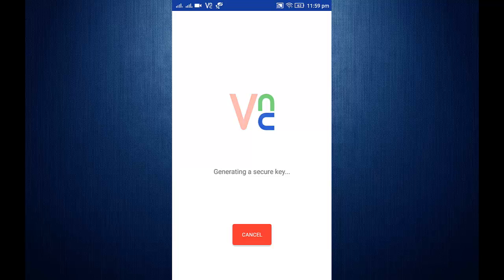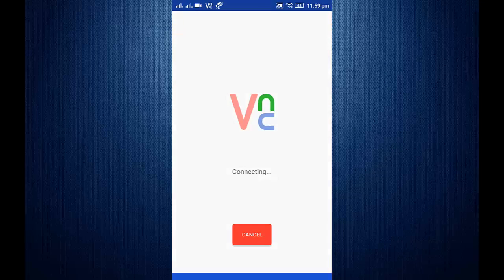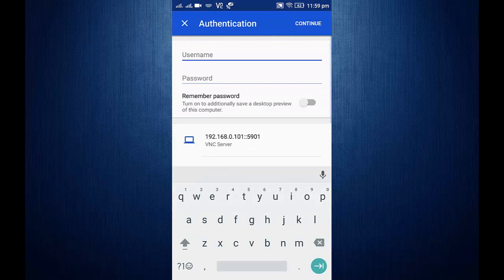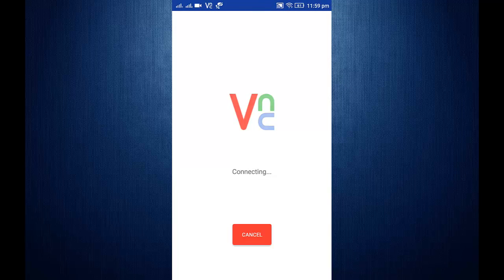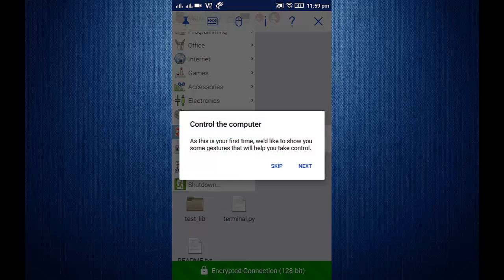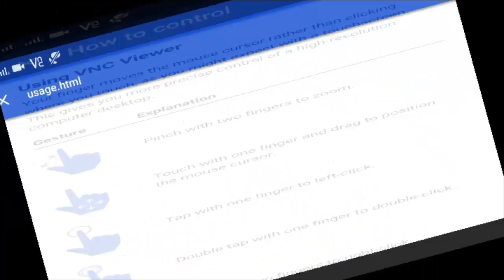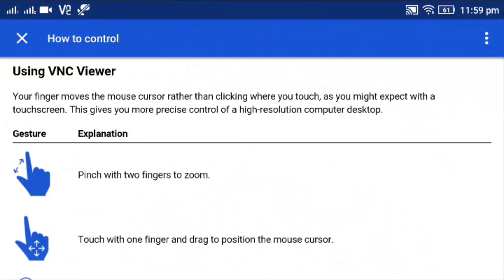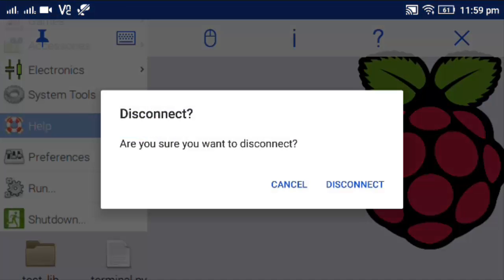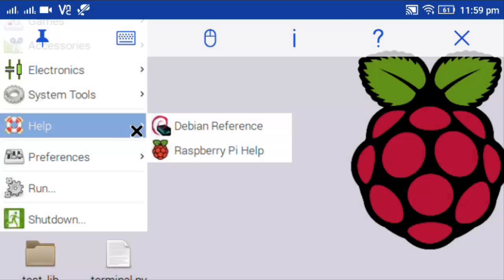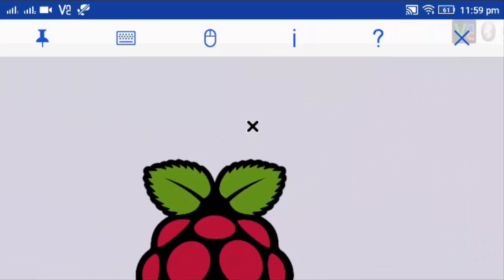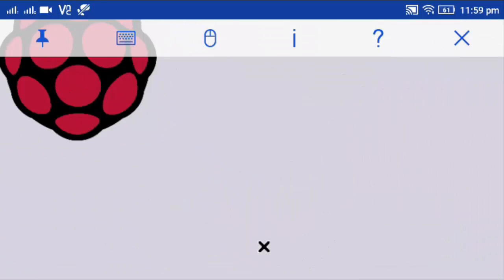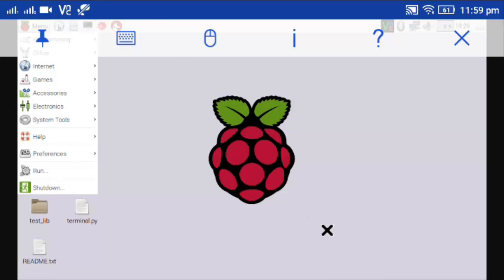For username, this is the name Pi, the default one, and the password. I can see over here I am having the display of my Raspberry Pi on my phone.